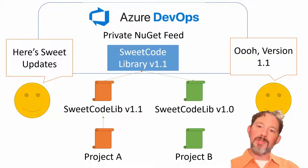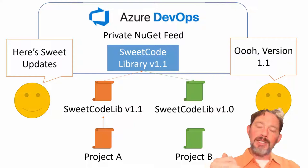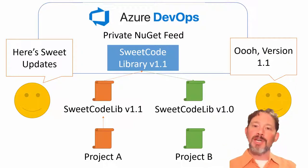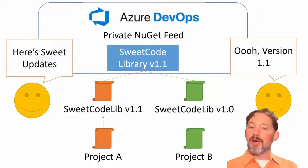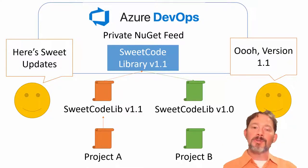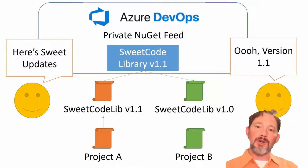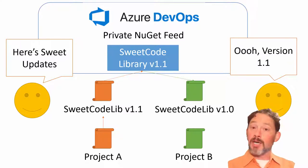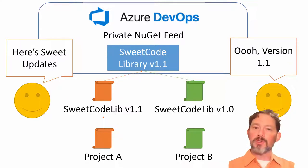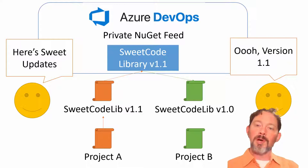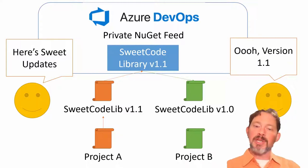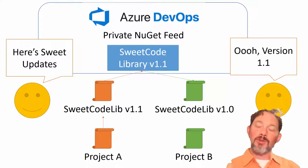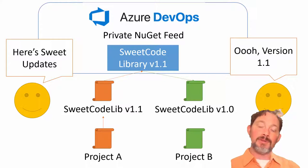A great way to do this would be to have a private NuGet feed. Now if you're like most developers you've probably heard of NuGet and you use the nuget.org source which is where everybody publishes their public open source projects. But you don't have to use just that. You can use private NuGet feeds.